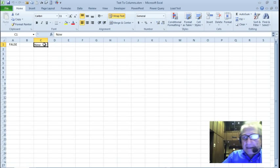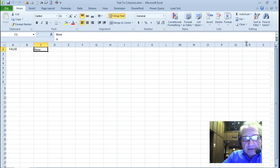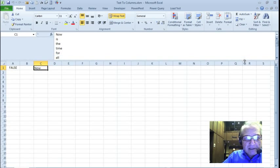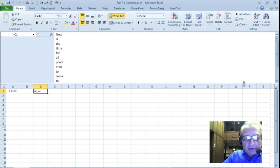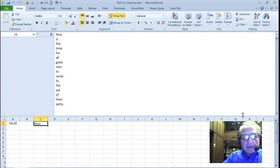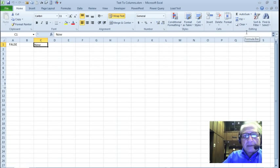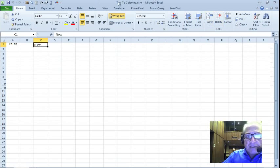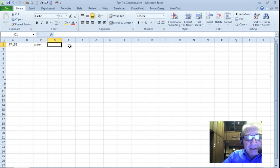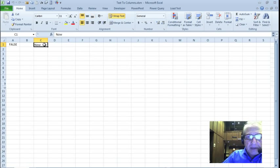Here I have just the word now, but you can also see that there's more stuff to it. So if I drag this down, it says now is the time for all good men to come to the aid of their party. And as you can tell, it's the text to columns. I'd like to expand this into now is the time, etc. But the question is, how do I do that?